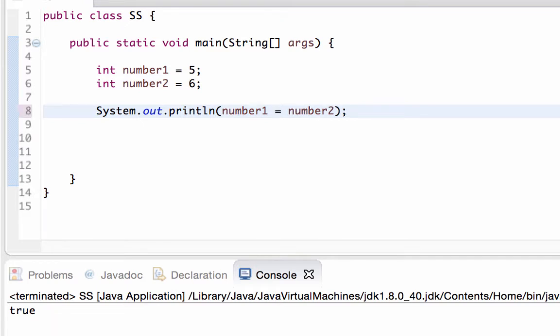There's one final one and that was a not equal. I should anticipate that this comes back true. Save, run it, and it is true.